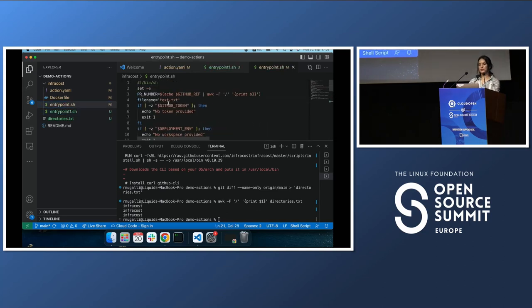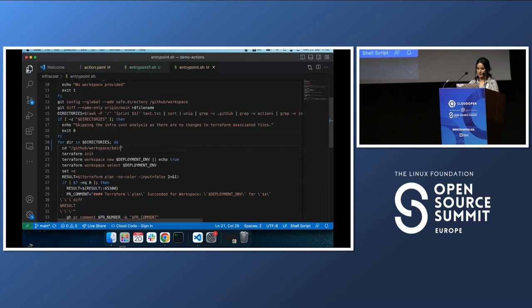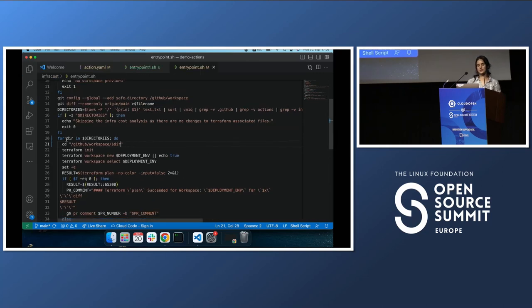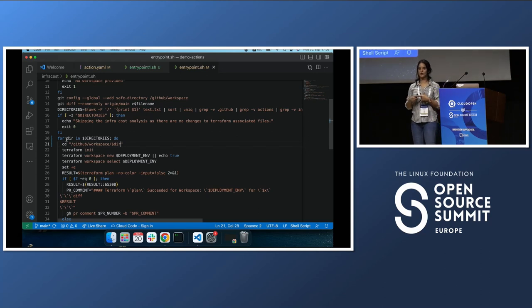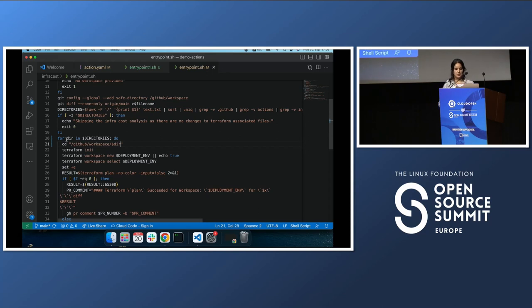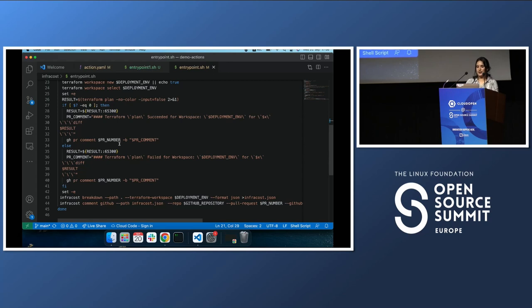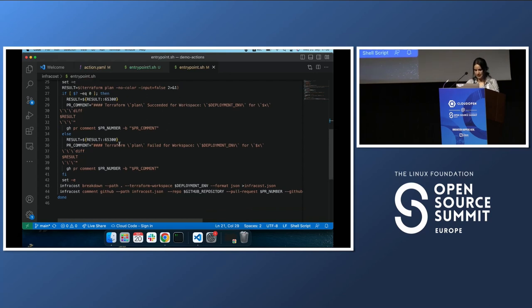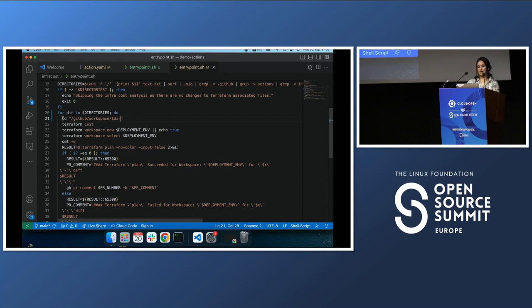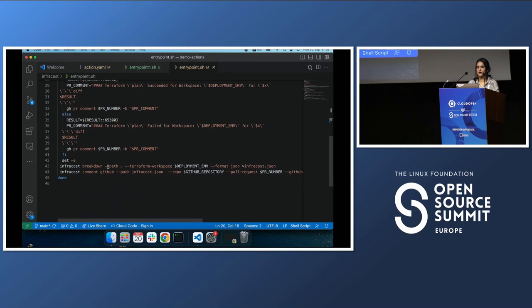In the case of multiple directories, we do exactly the same thing but loop through the directories. For each directory that has changes, we run Terraform in it — I added `terraform init` to show the plan in the comment, which I'll show later in the demo. The logic is simple: loop through the directories, go one by one, check for changes, apply terraform plan, and then apply the Infracost breakdown.